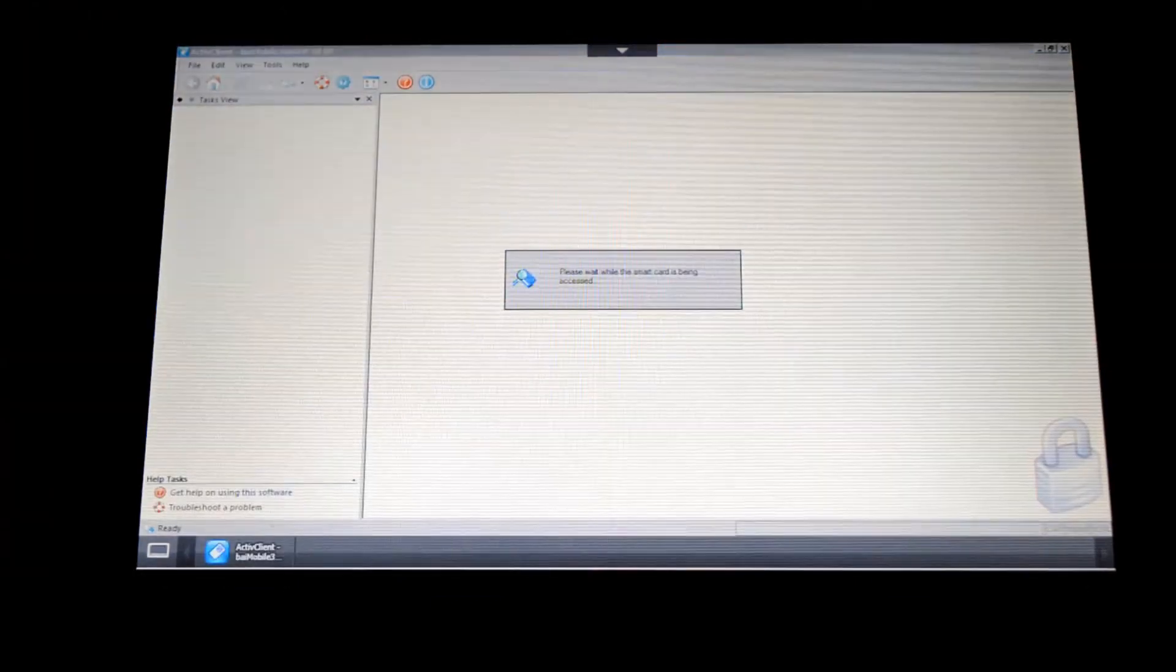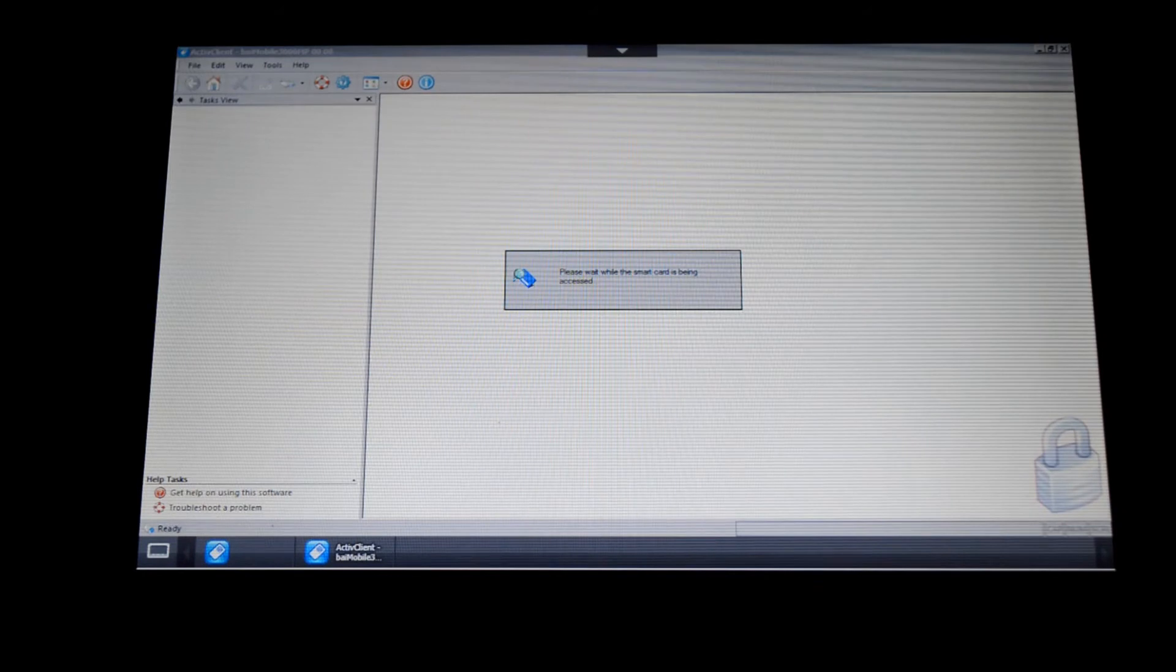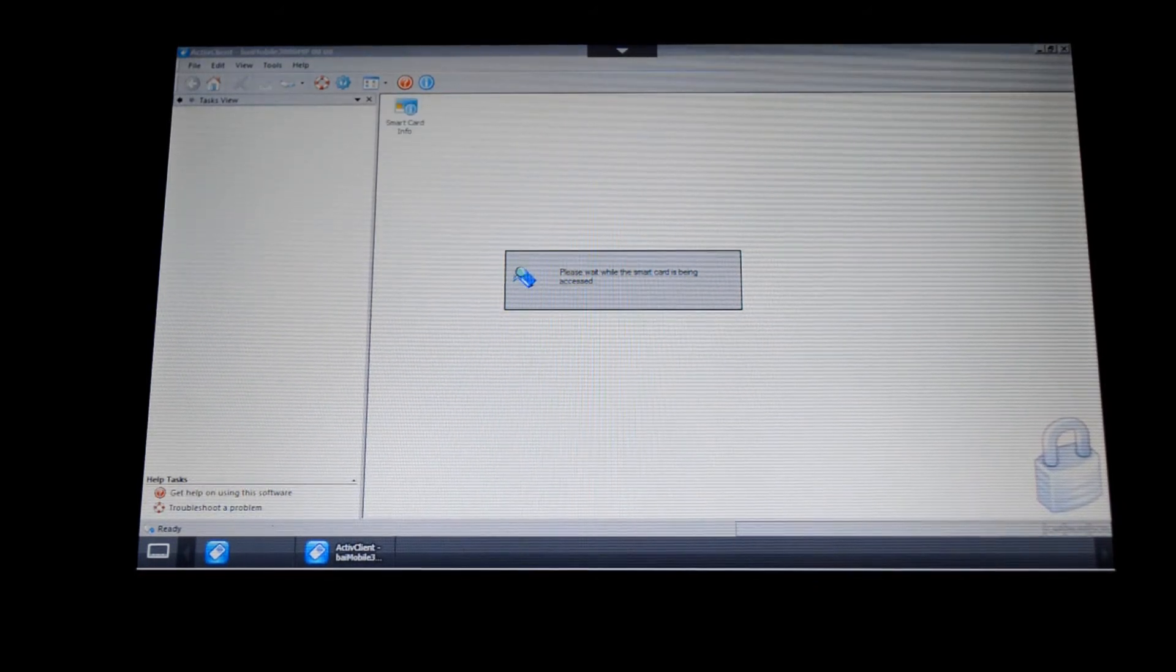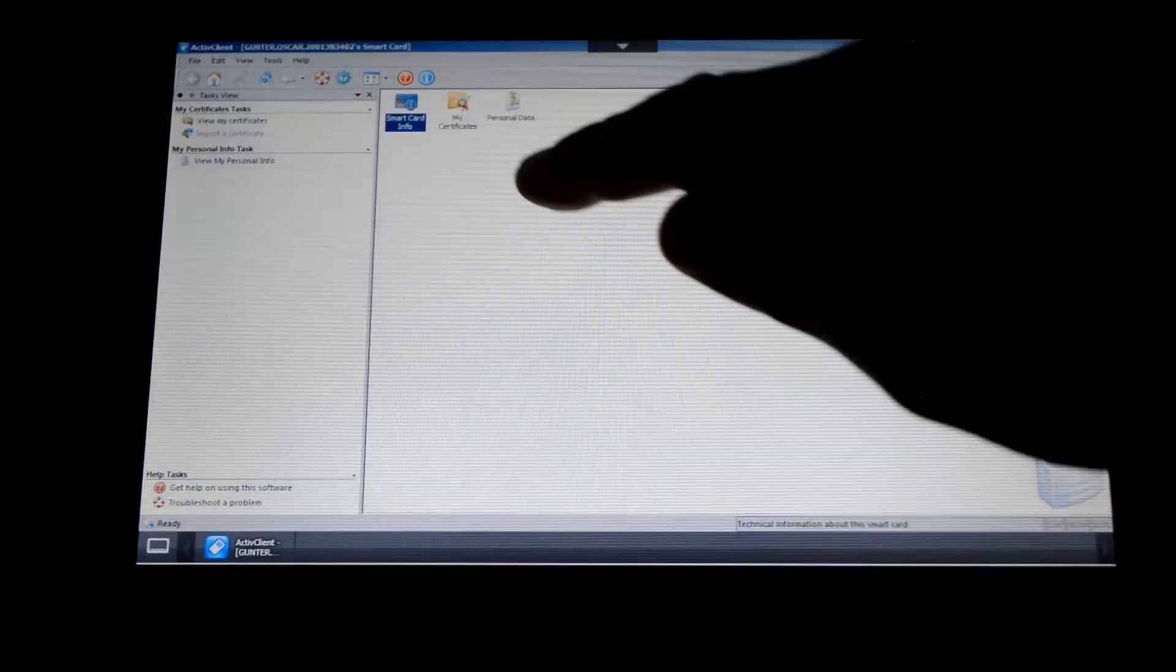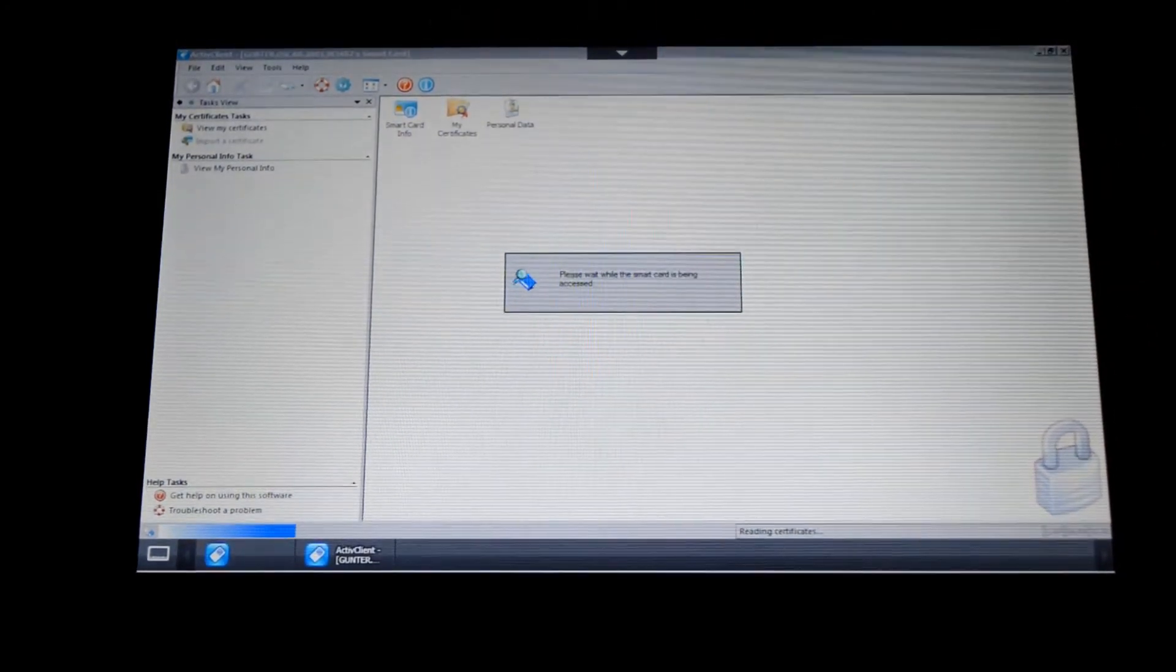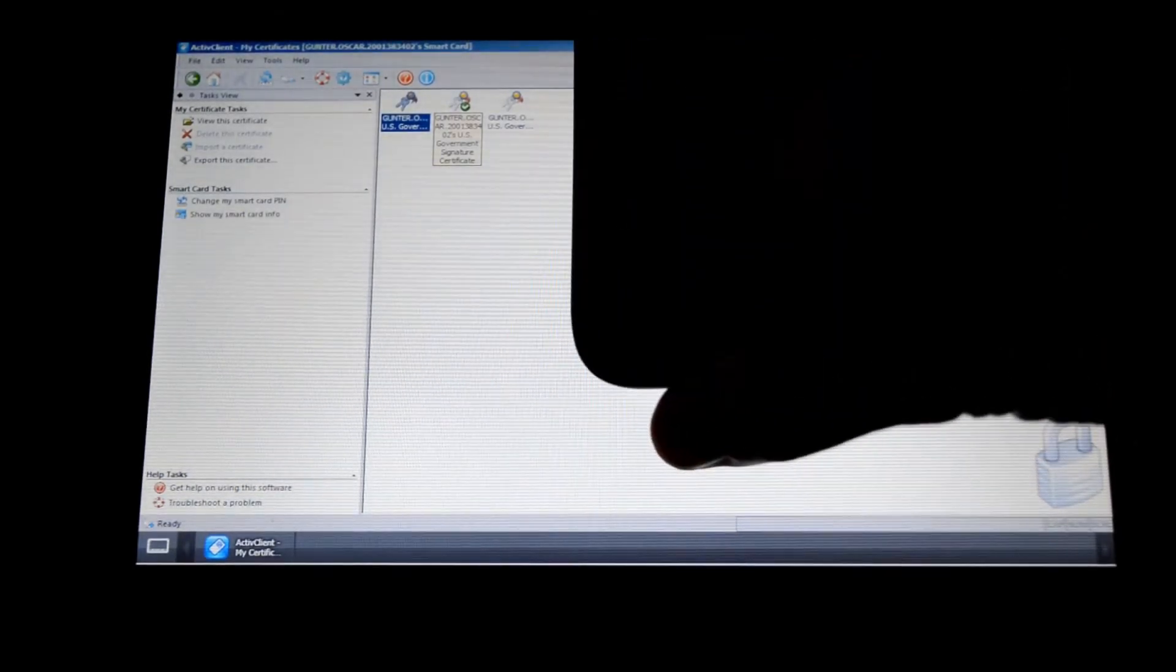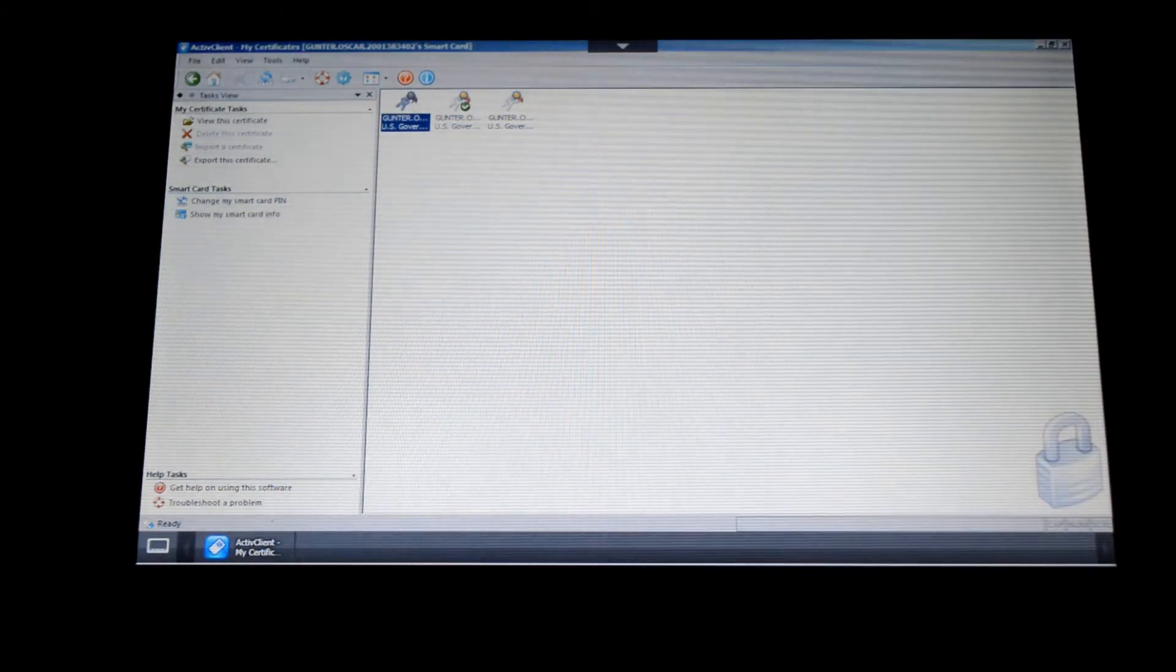I'll go ahead and launch the Active Client certificate software, just so you can see what the Windows session is seeing now that I'm connected remotely using this Android device. As it launches, it's communicating through my Bluetooth reader, and I can go in and take a look at the certificates that are on this CAC card. The test name in here is Oscar Gunter, so you could see that it matches up with the credentials that are on this card as well.